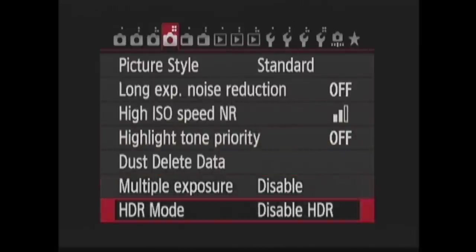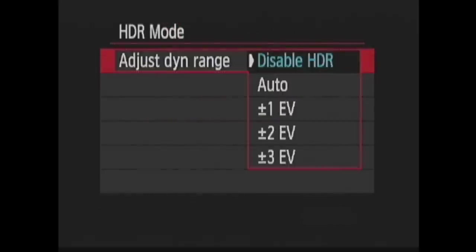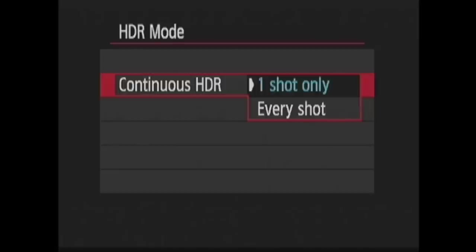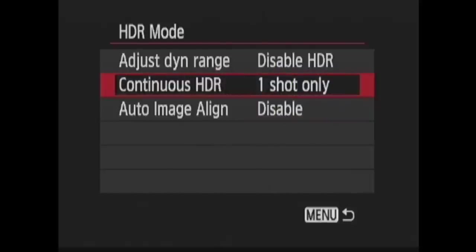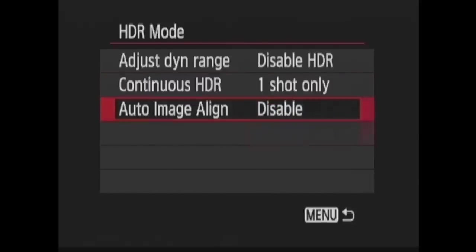In HDR mode, I choose to disable it or set up the dynamic range. Then similar to in multiple exposure, I can choose to do one HDR photo or continue taking them until I come back here and turn it off. Then I can choose whether or not I want the camera to automatically align the images for me.